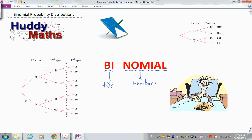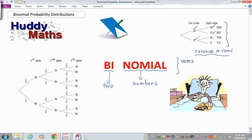We're talking about trials of some experiment — here it's tossing a coin, which is binary in nature. There are two outcomes for each toss: a head or a tail. A tree diagram helps us map out those possible outcomes or series of outcomes for various trials. A binomial probability distribution comes as a result of trials of an experiment which have two outcomes each time.